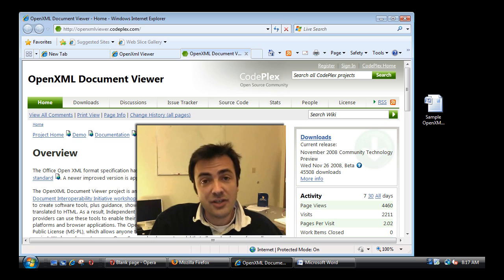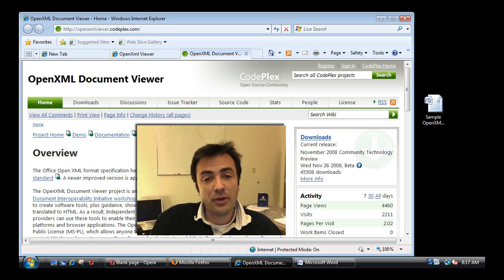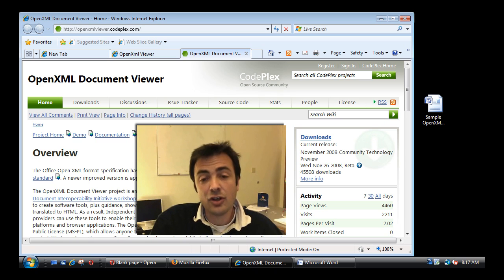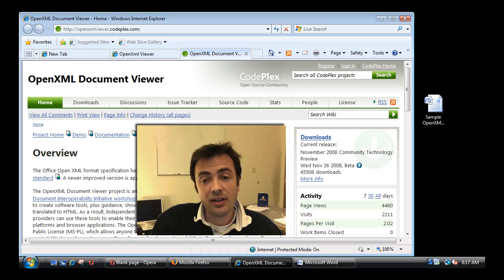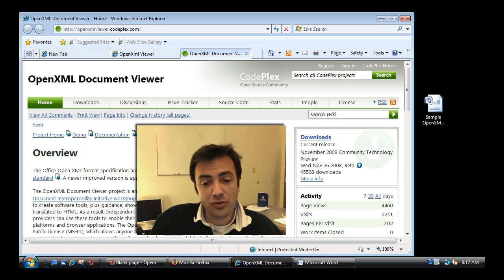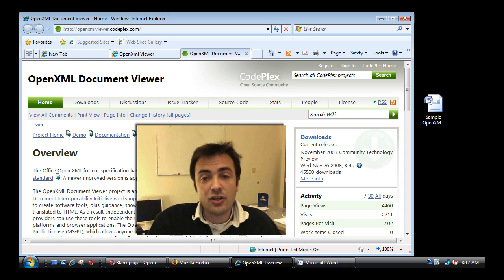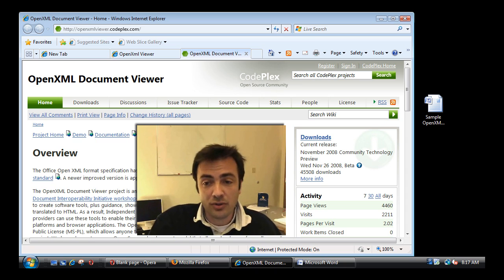So in addition to the translation engine, the OpenXML viewer project includes a few plugins that will enable you to use directly the translation within the browser. So let me show you how it works.